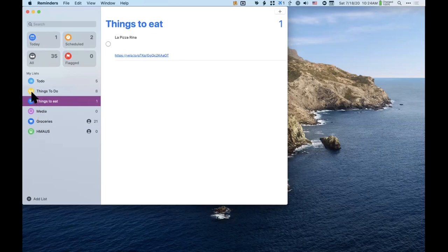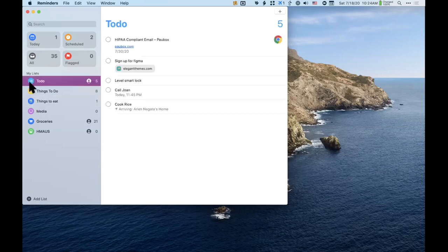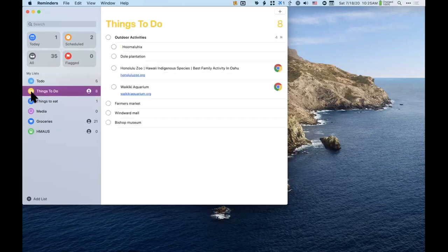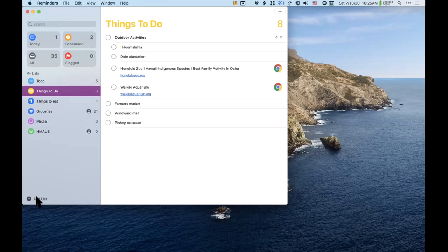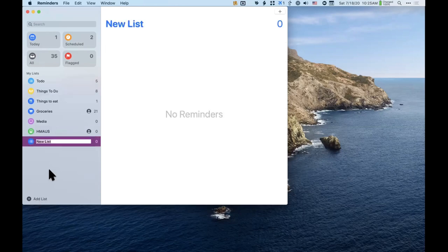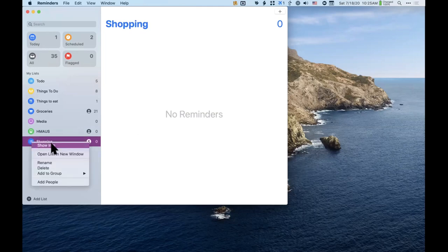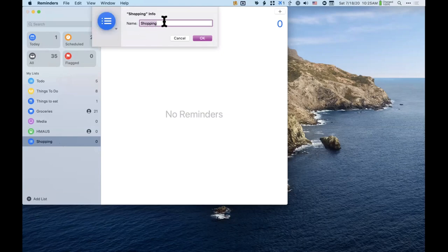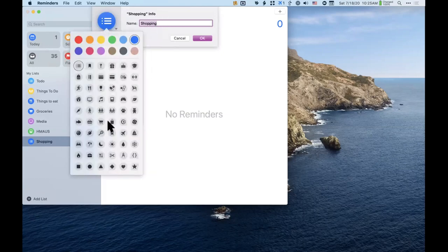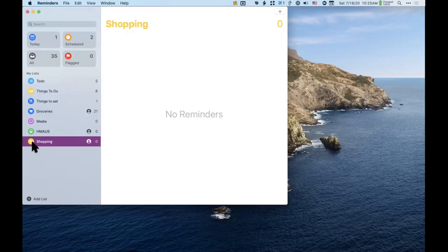You can customize how these lists look with different icons and colors. My to-do list has a checklist icon, the family activities list has a little family icon, and the food list has a fork and knife. To customize: right-click on a list, choose Show Info, and you can change the name, color, and icon. For example, for a shopping list I searched for a shopping cart icon and clicked OK.